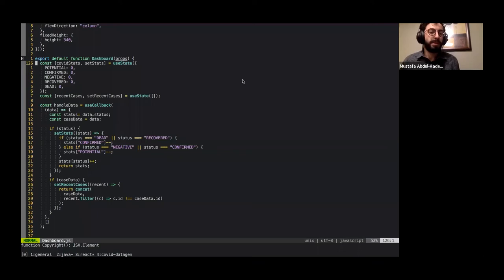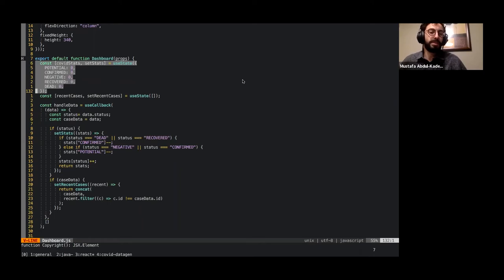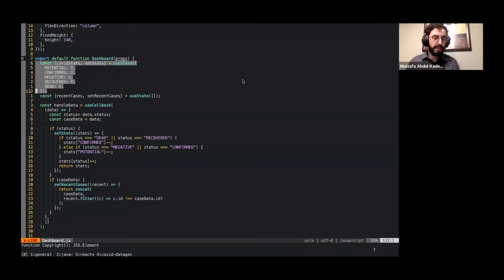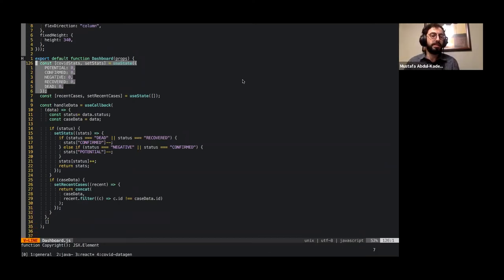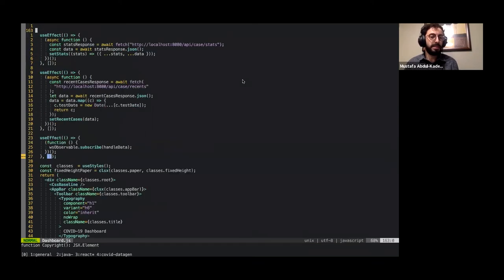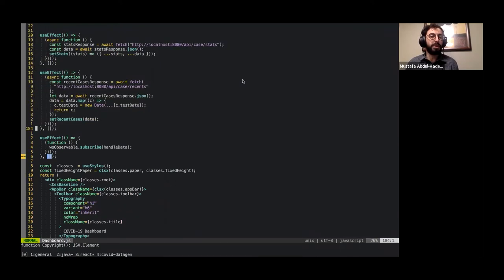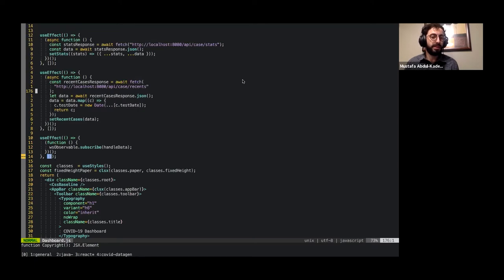Truthfully, I'm not a big fan of hooks. I think the component life cycle made more sense using classes. But for the sake of not being grilled, I decided to change these to functional components. And we'll break this down step by step. But primarily, we have a hook for use state that sets up our COVID stats. This is potential confirmed negative recovered and dead. And this is the state that will update on any new message that we get. We have this handle data, which we'll explore in a little bit. And we have two effects here.